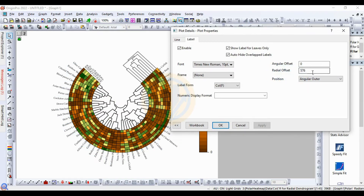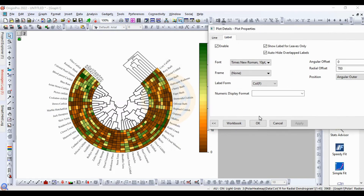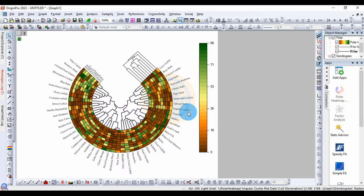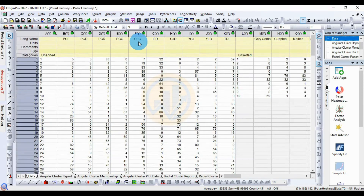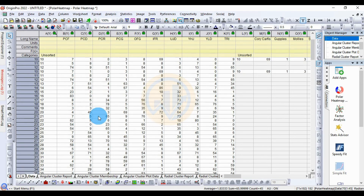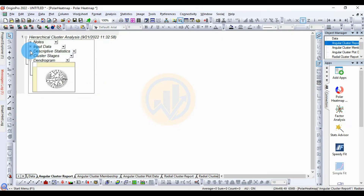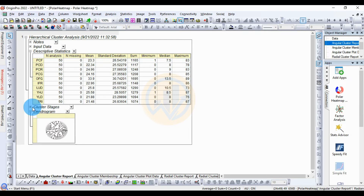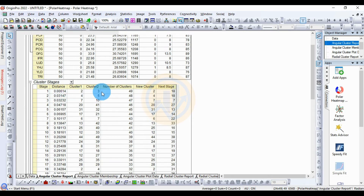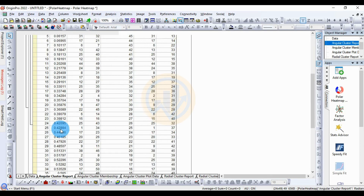Change the radial offset to 200 and set the corner option, then apply and click OK. Now look at the dendrogram value table. The first one is the data method, and another is the angle cluster report, which shows descriptive statistics including site location, number of analyzed samples (50), number of missing values (zero), mean for every site location, standard deviation, sum, minimum, median, and maximum values, and the cluster stage showing distance, cluster one, cluster two, number of clusters, new cluster, and next stages.